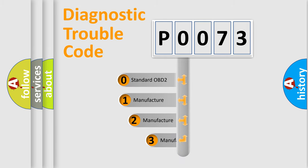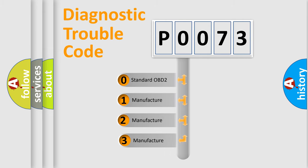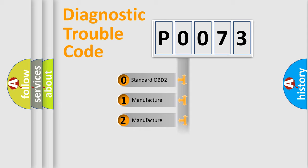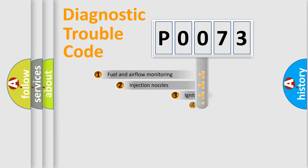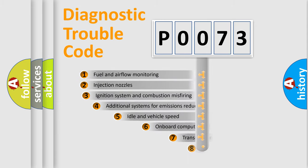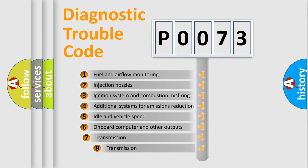If the second character is expressed as zero, it is a standardized error. In the case of numbers 1, 2, or 3, it is a more precise expression of the car-specific error. The third character specifies a subset of errors.